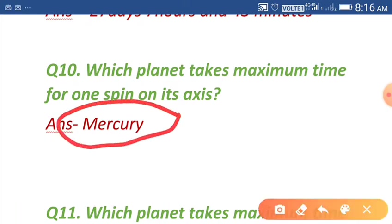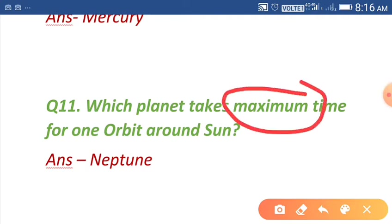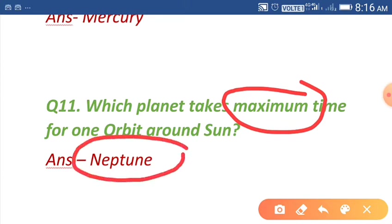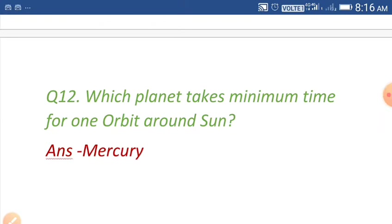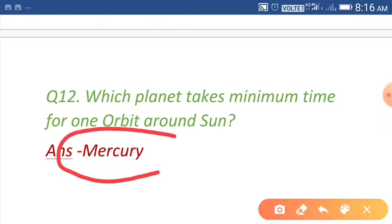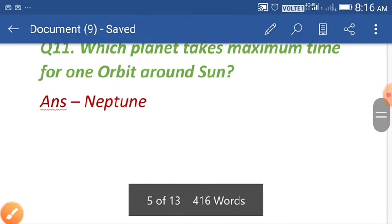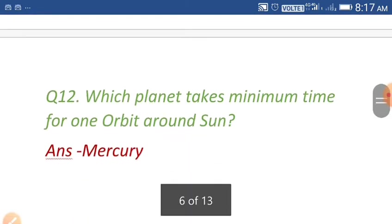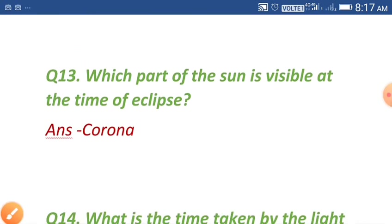Question number eleven: which planet takes maximum time for one orbit around the sun? Neptune takes maximum time for one orbit around the sun because it is the farthest planet in our solar system. Question number twelve: which planet takes minimum time for one orbit around the sun? Mercury takes minimum time, as it is the nearest planet in our solar system.